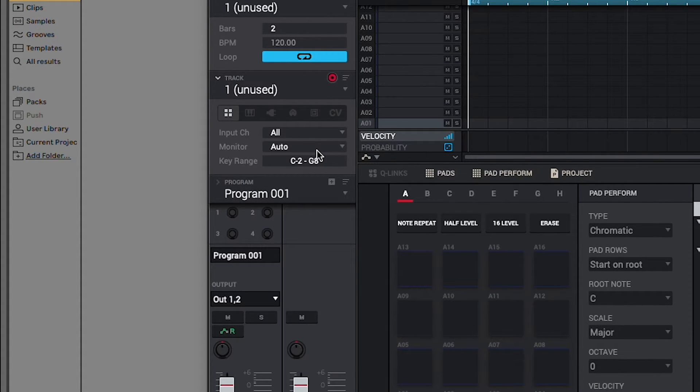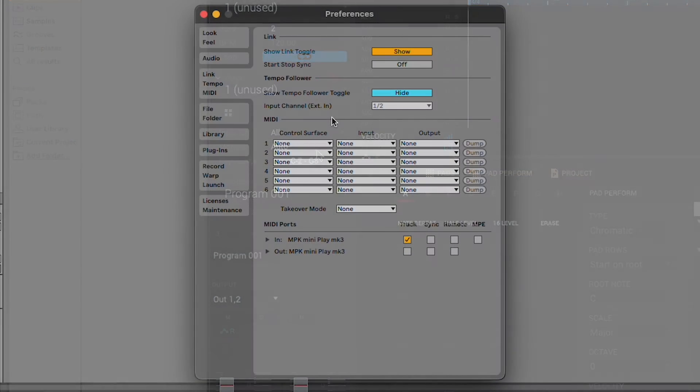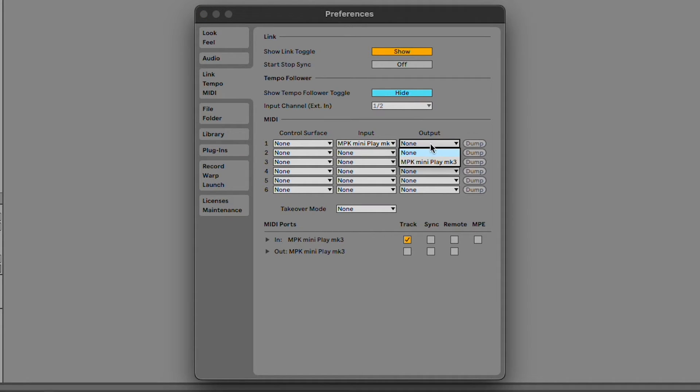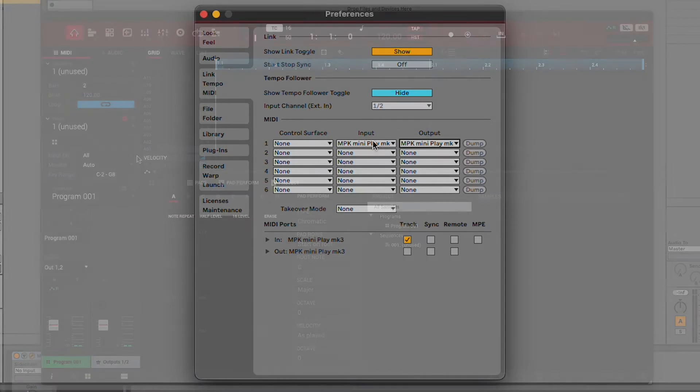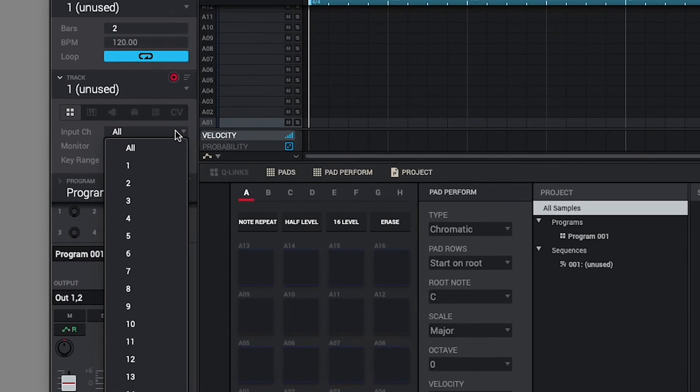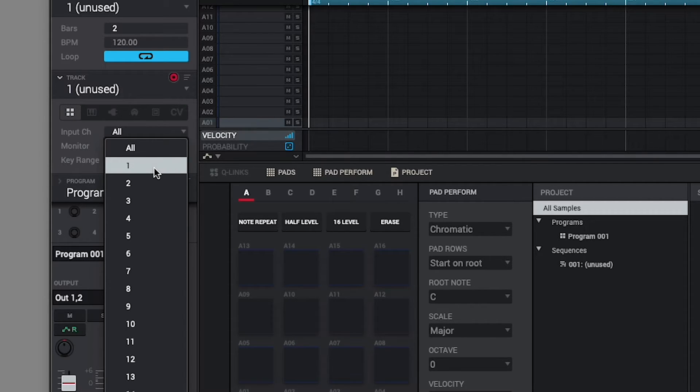If you do plan on using an external MIDI controller, you can use it to control specific tracks within your MPC instance. First, make sure your MIDI controller is configured to send MIDI data through your desired output. Next, in your MPC instance, select the track you want to control with your MIDI controller, and within its MIDI menu, set the input channel to match the output channel you've selected.